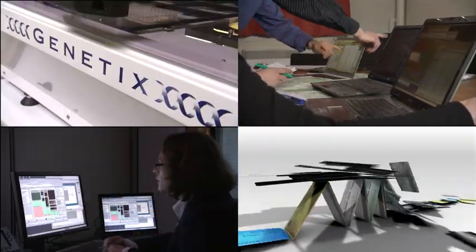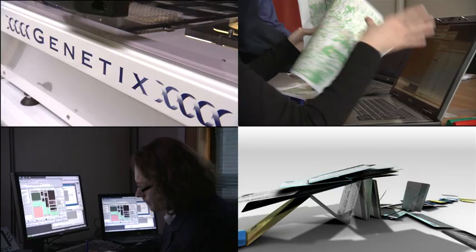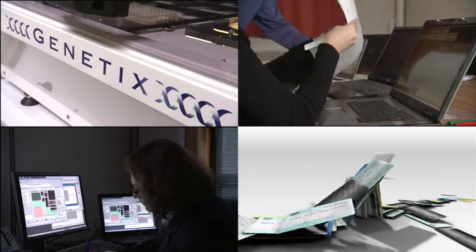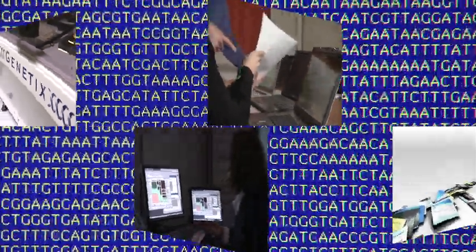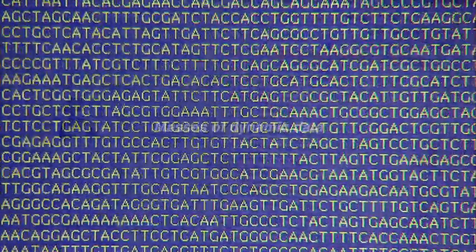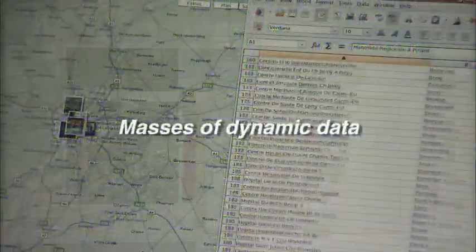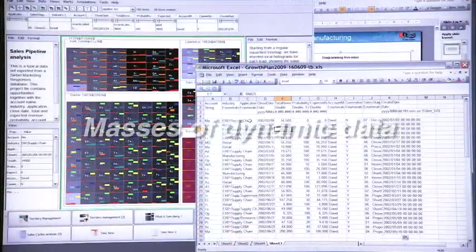But what do these examples have in common? All these people encounter the same problems. They have to deal with masses of dynamic data.